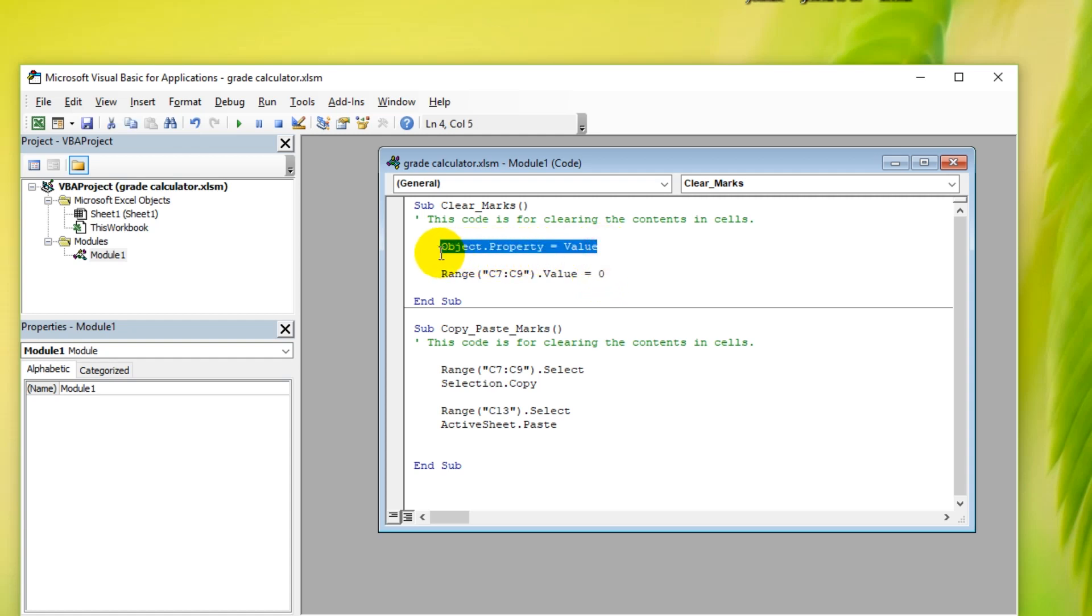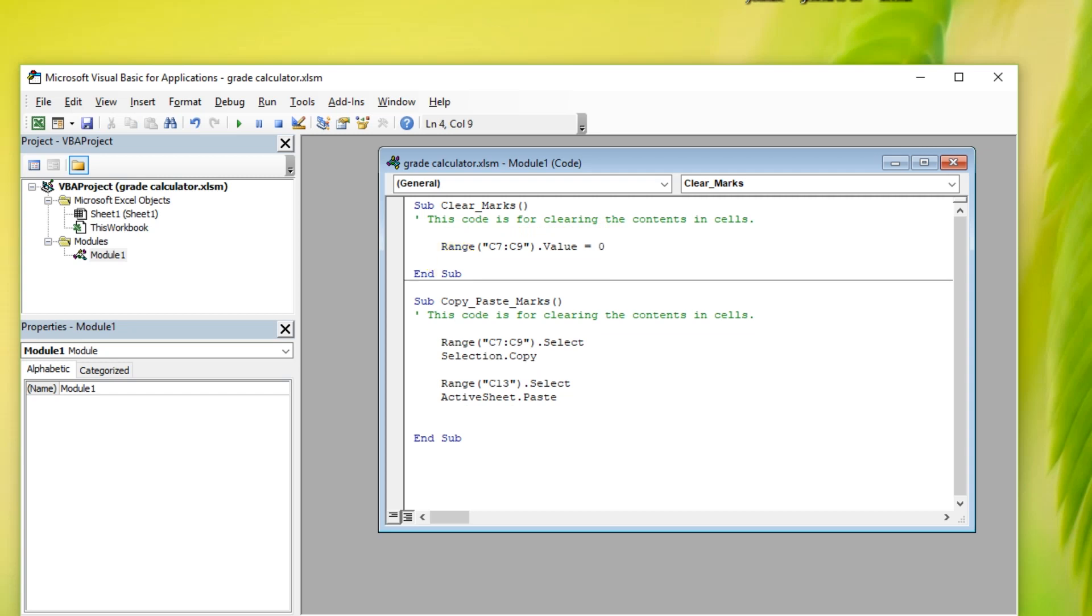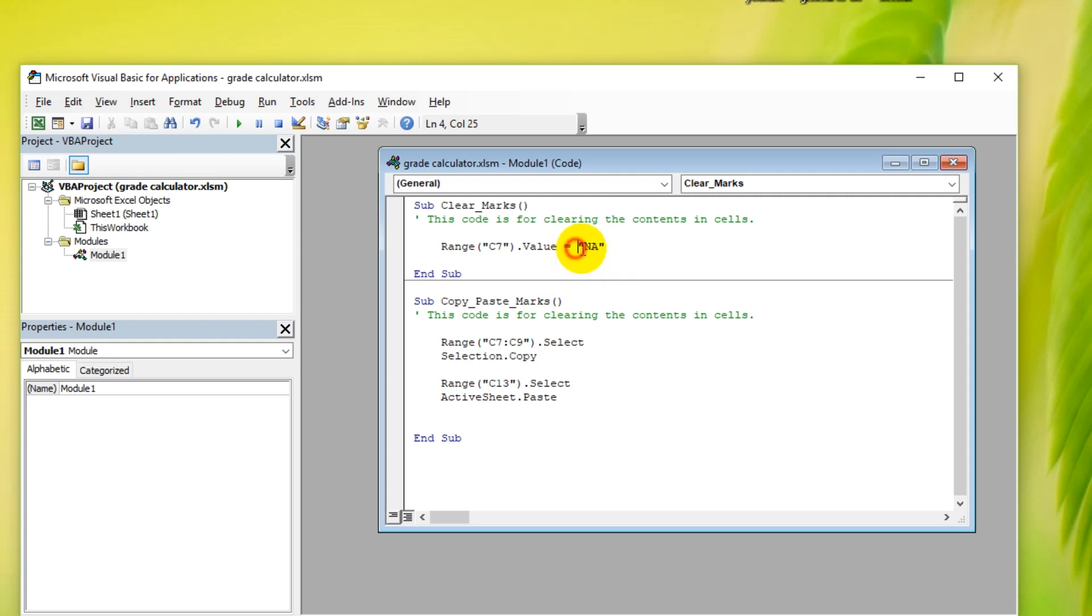Let's now look at some other possibilities. I can also set a single cell's value to something. Let's just set the value of C7 to NA. Let's try that. Notice how I put quotation marks around it, because it's not a number. If the value that you're setting contains text, then you need to put quotation marks.